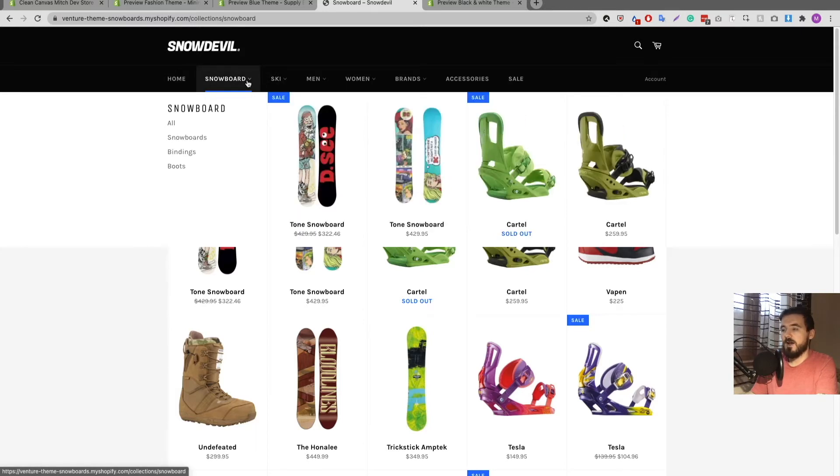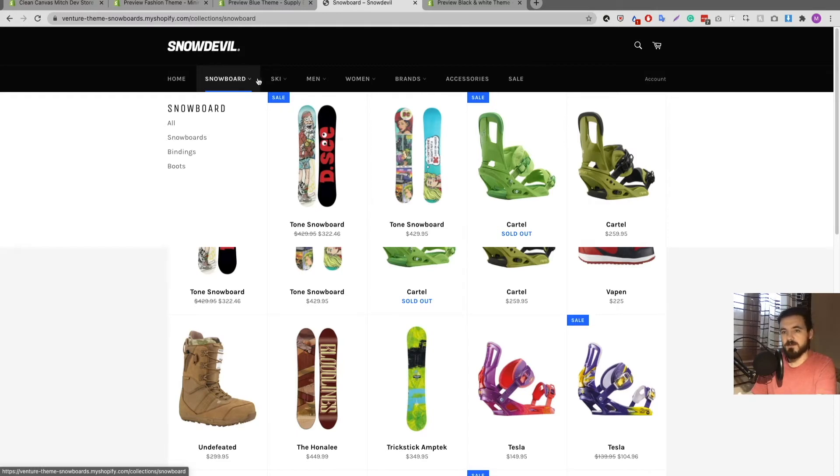So I'm going to go now and show you how you can have it where that is not clickable, nothing will happen.